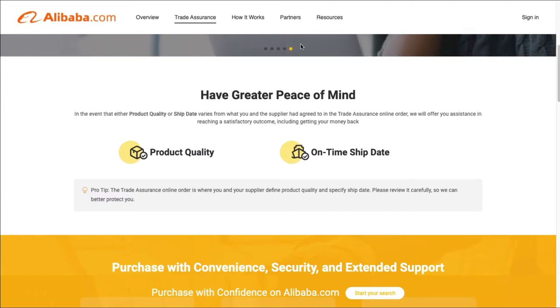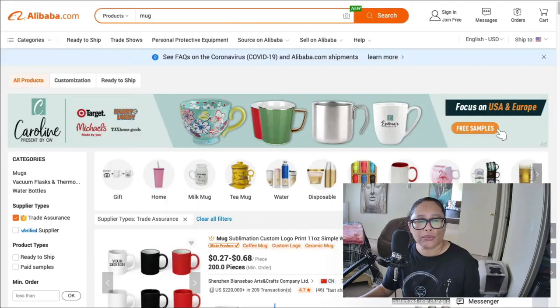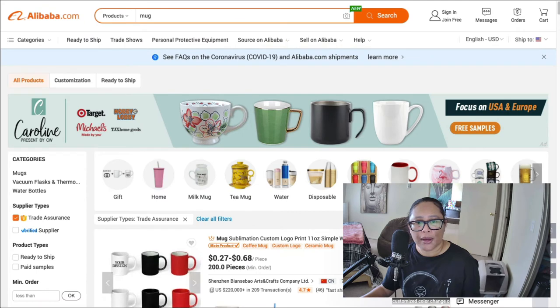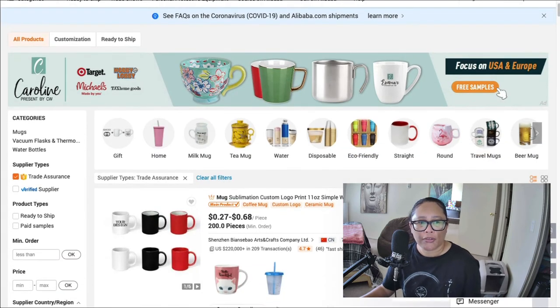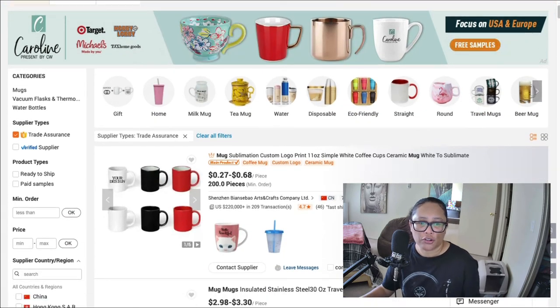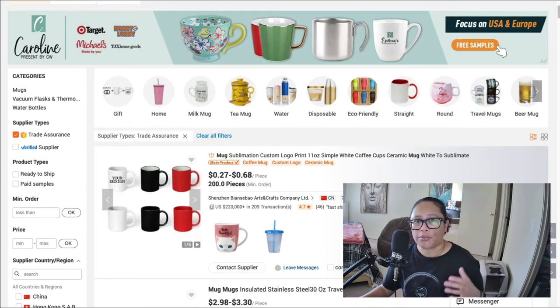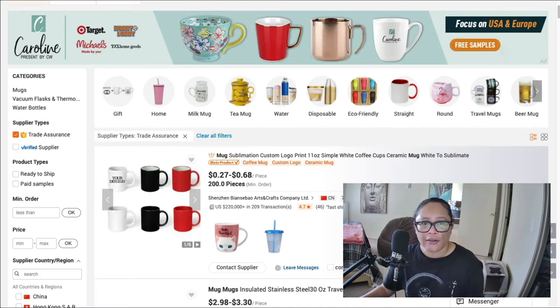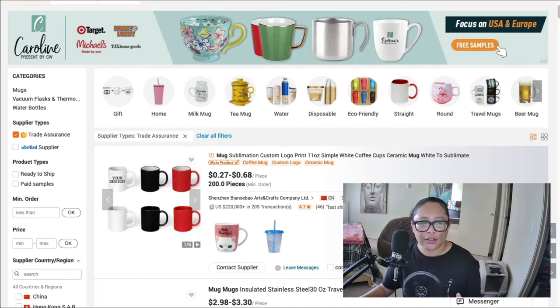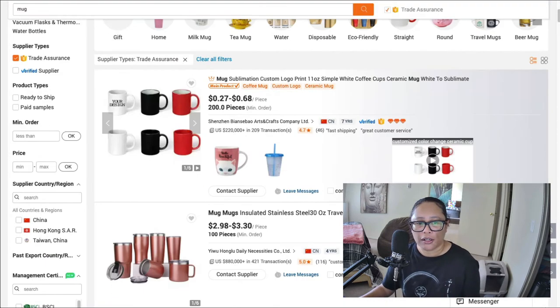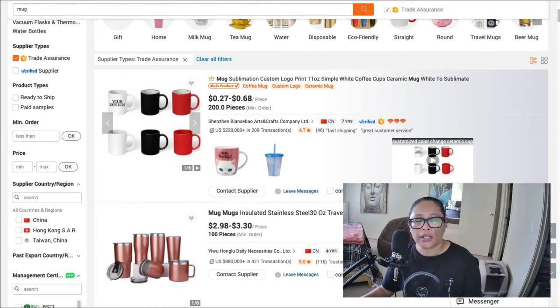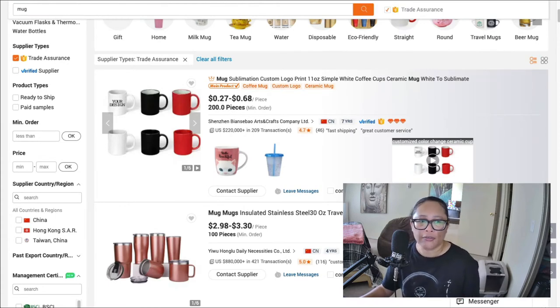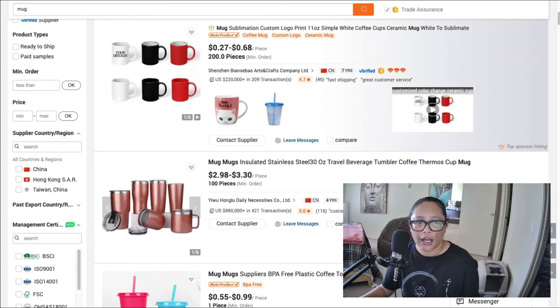So I definitely recommend dealing with the manufacturers on this website that offer trade assurance because that just protects you. And in the event that you come across a supplier that isn't doing their part, you can get your money back hopefully if that's the case, and they'll work it out for you.